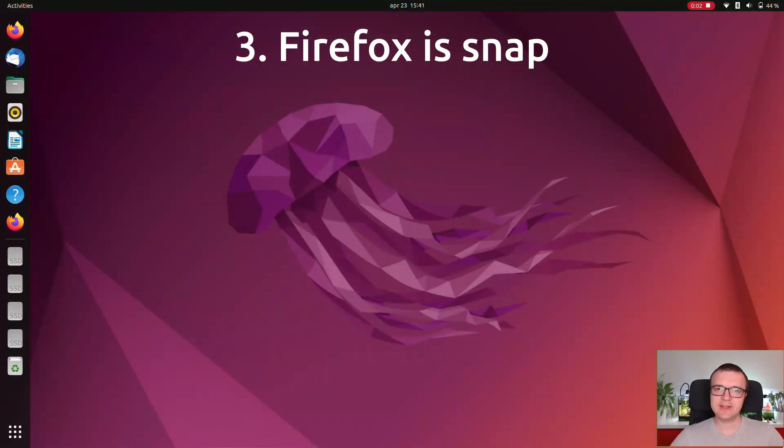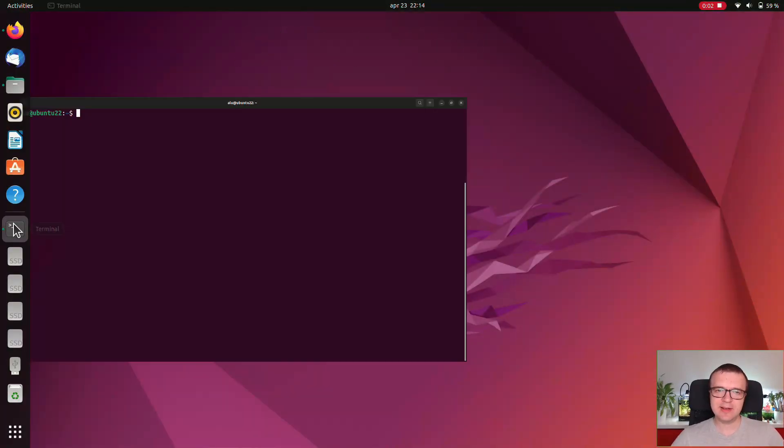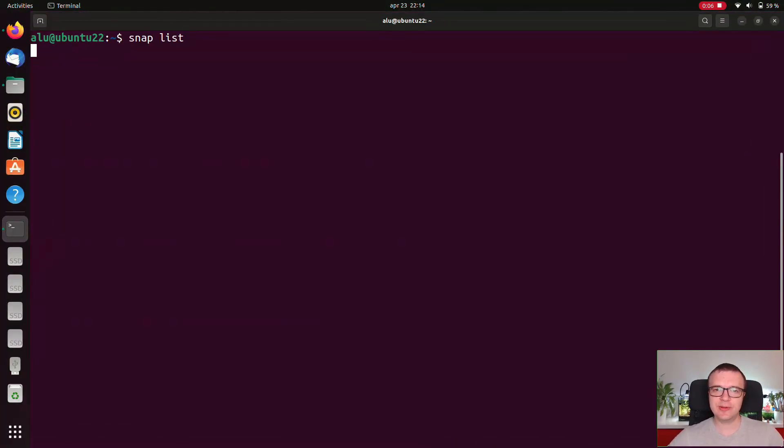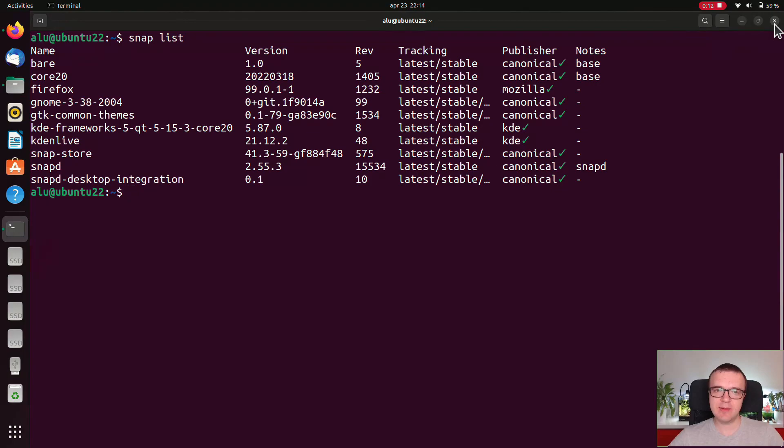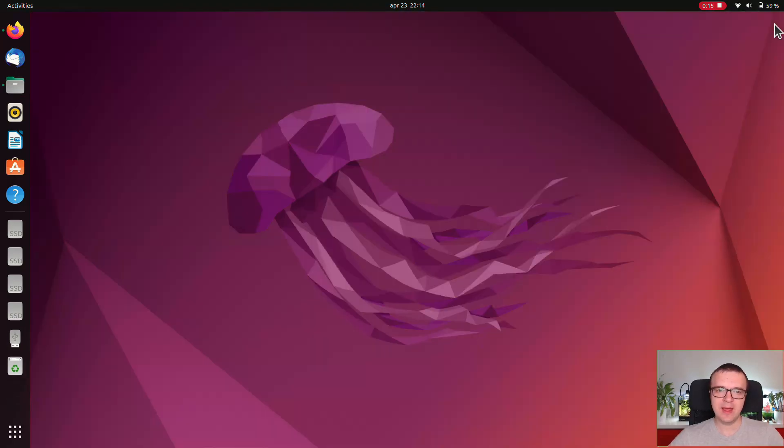Firefox is a snap. Little by little Ubuntu transitions all the apps to snap versions. This time it is Firefox. It is a snap app in Ubuntu 22.04 by default. And let me show you what the problem is.